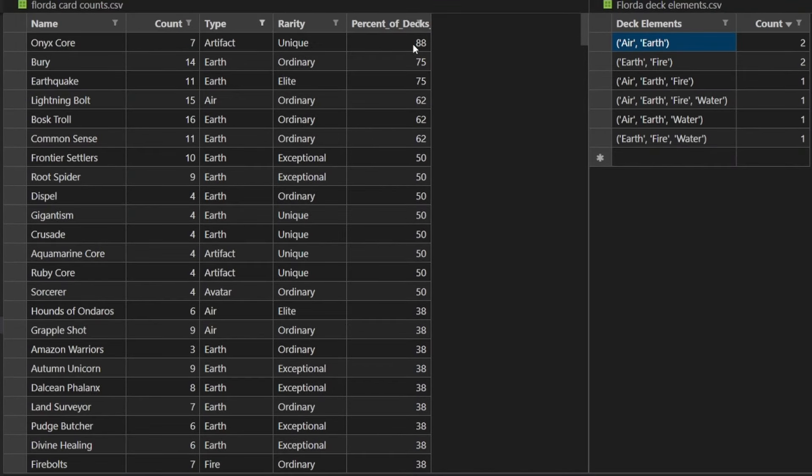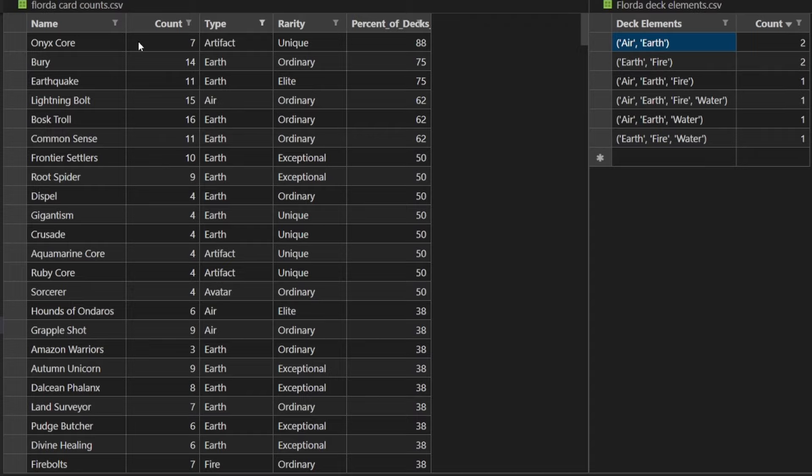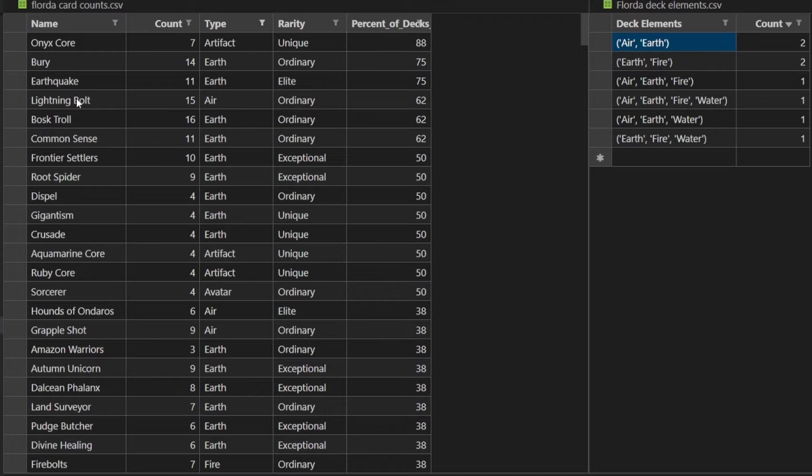The most popular card played by Percent was Onyx Core. So, seven out of the eight decks played an Onyx Core. Which, it's probably one of the better cores right now. Just because Earth is such a solid minion package.